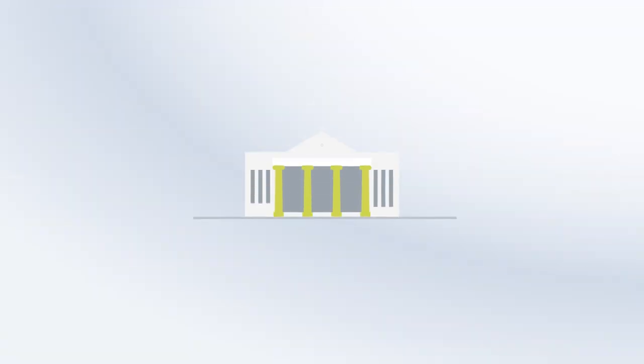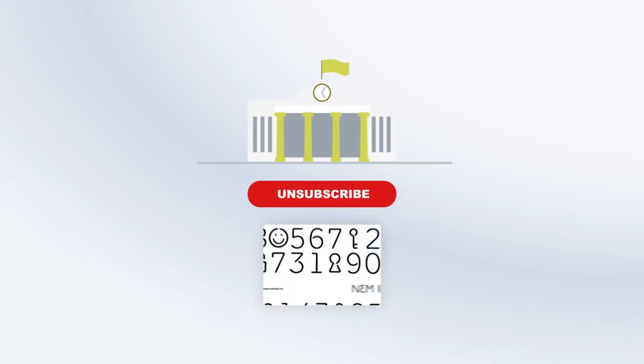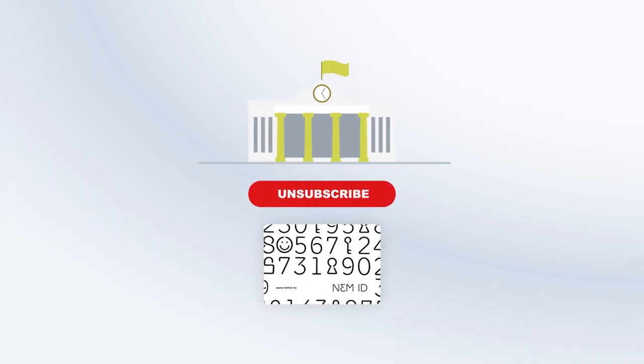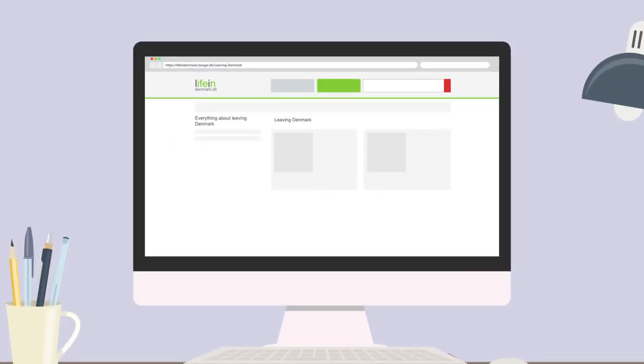If you choose to leave Denmark permanently, you must deregister with the public authorities. You must use your NEM ID to do this. Find more information on lifeindenmark.dk.